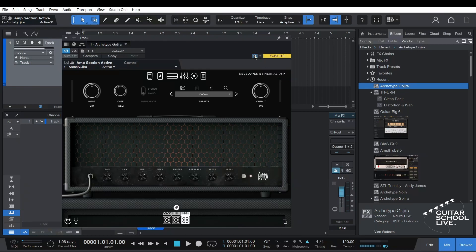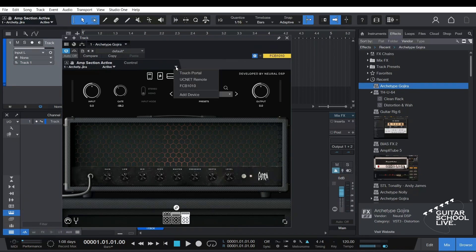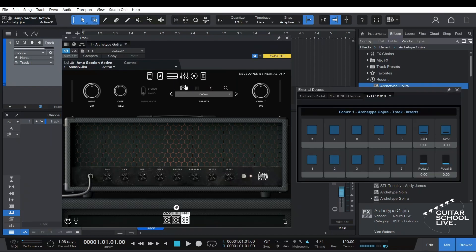Click the cog icon so the parameter bar is displayed. Click the drop-down arrow in the parameter bar and select FCB-1010. The external device's window will open with the FCB-1010 tab displayed.